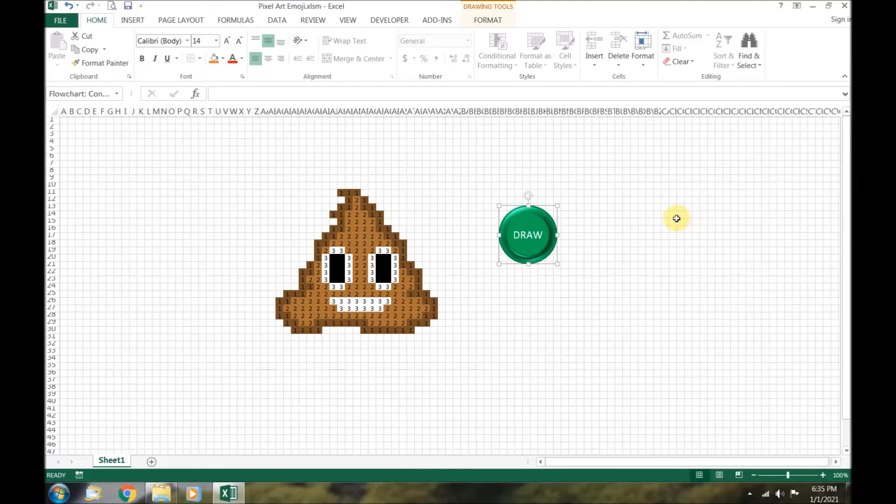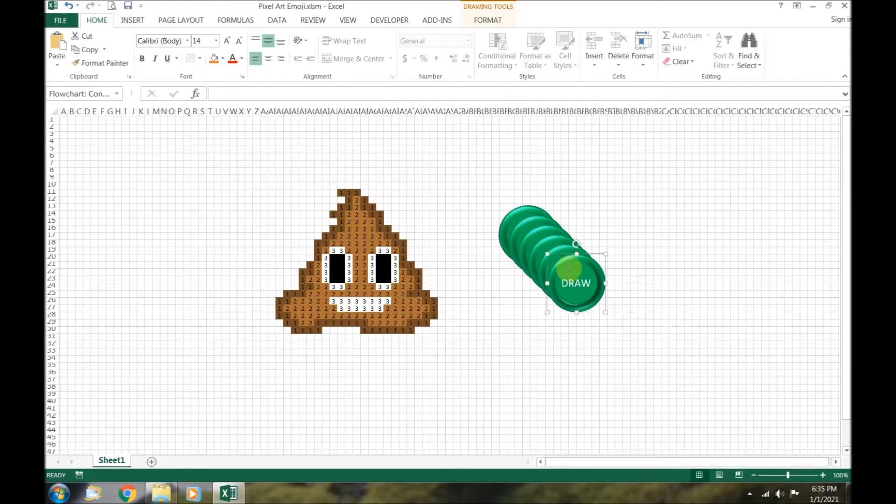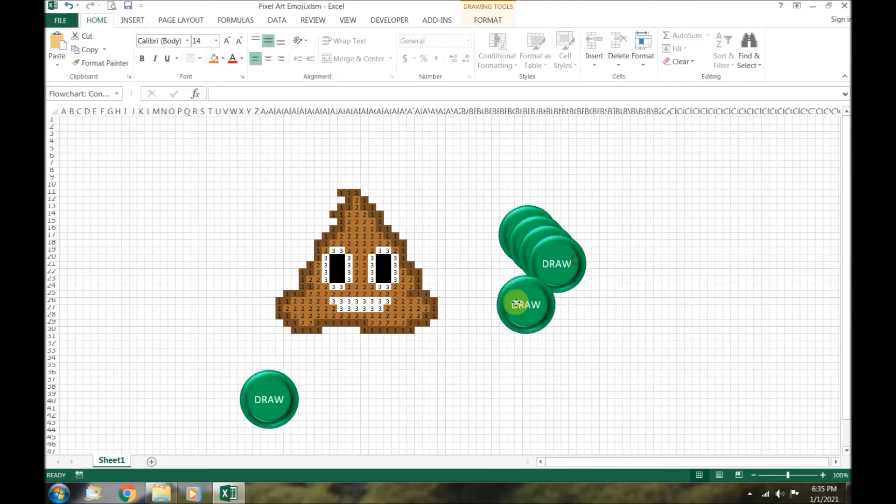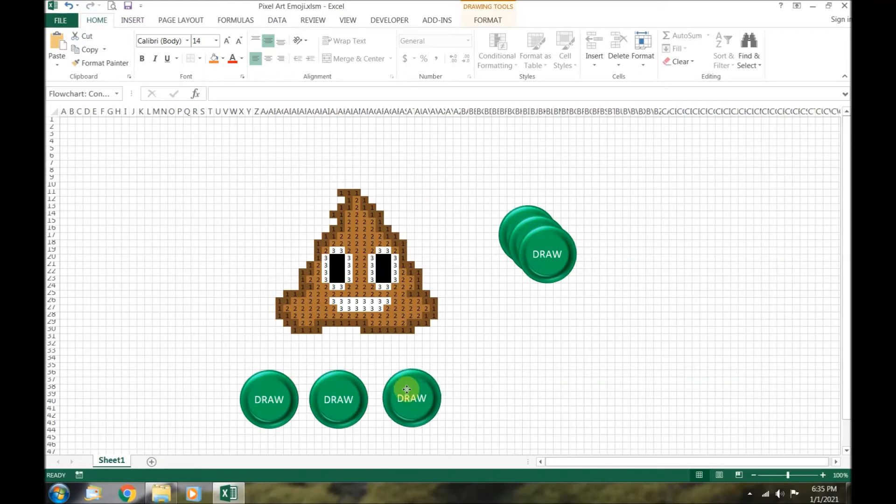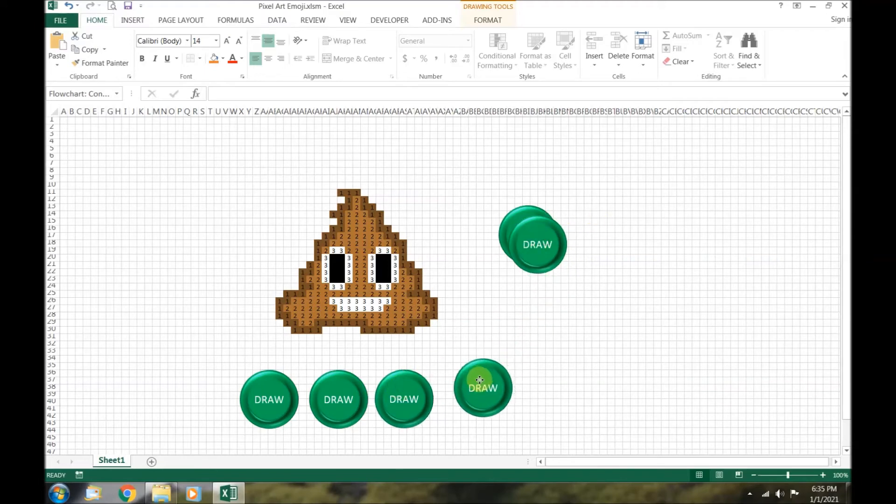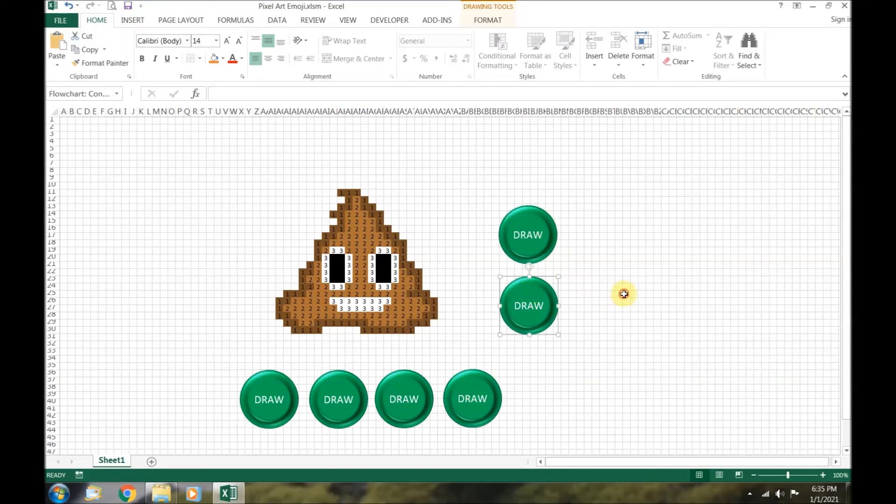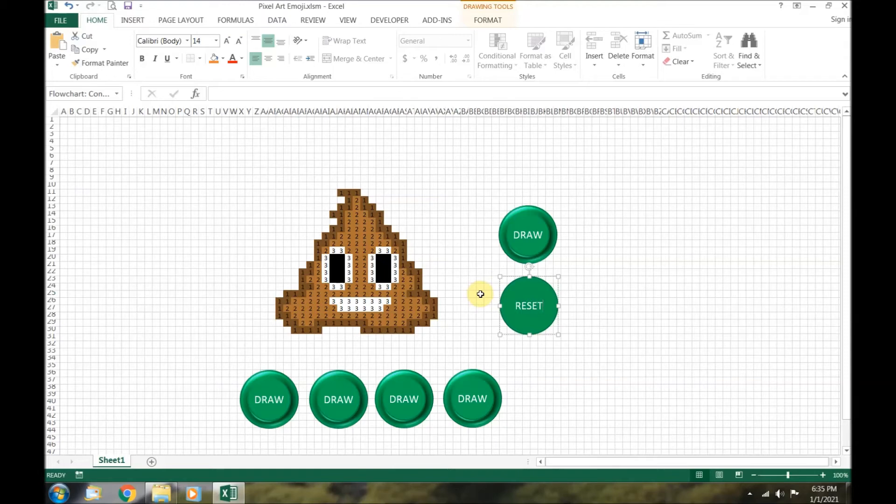Use the copy and paste command to make 5 more buttons. We will arrange 4 draw buttons under the poop emoji, along with 2 buttons on the side.